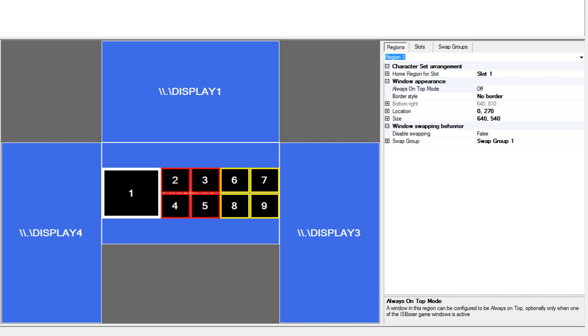Hey guys, what's up? Mirai here, and I'm going to be giving you a quick look at one of the new features that LAX has added to the current beta build of IS Boxer 38. Now right away you look at this and you say that's the window layout section of IS Boxer — and you'd be right, because it is. It's the window layout section.